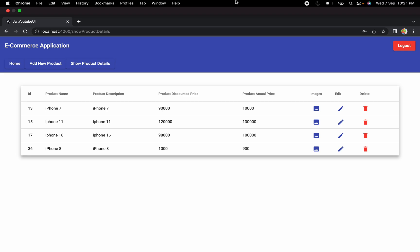Hello guys, welcome to the next session of developing an e-commerce application from scratch using Angular and Spring Boot. Till now we have implemented a couple of features successfully for the admin, such as updating the product details, showing the product details to the admin, and deleting the product details as well. For these features we have implemented a couple of UI components and also created some APIs.